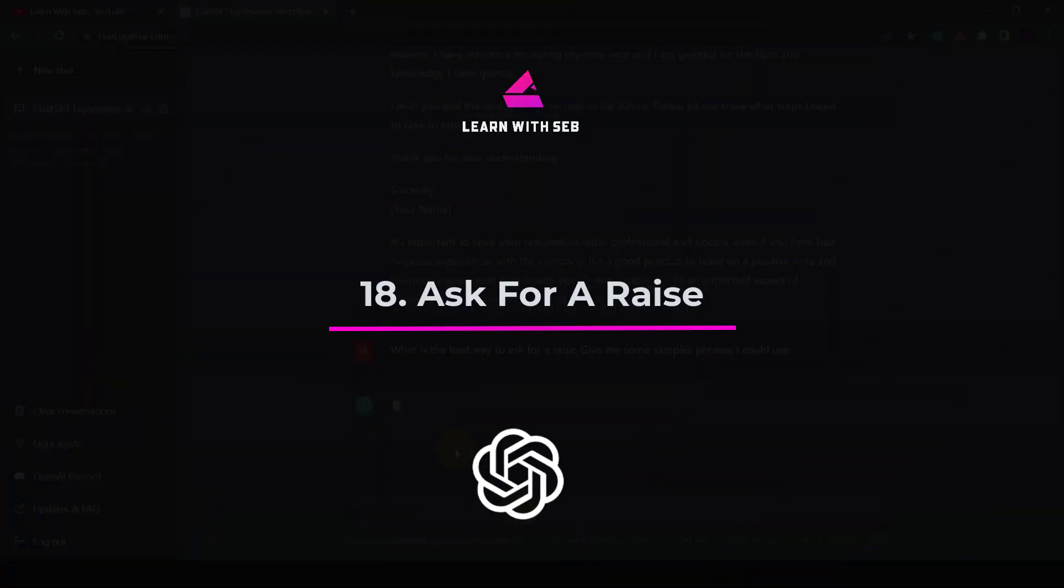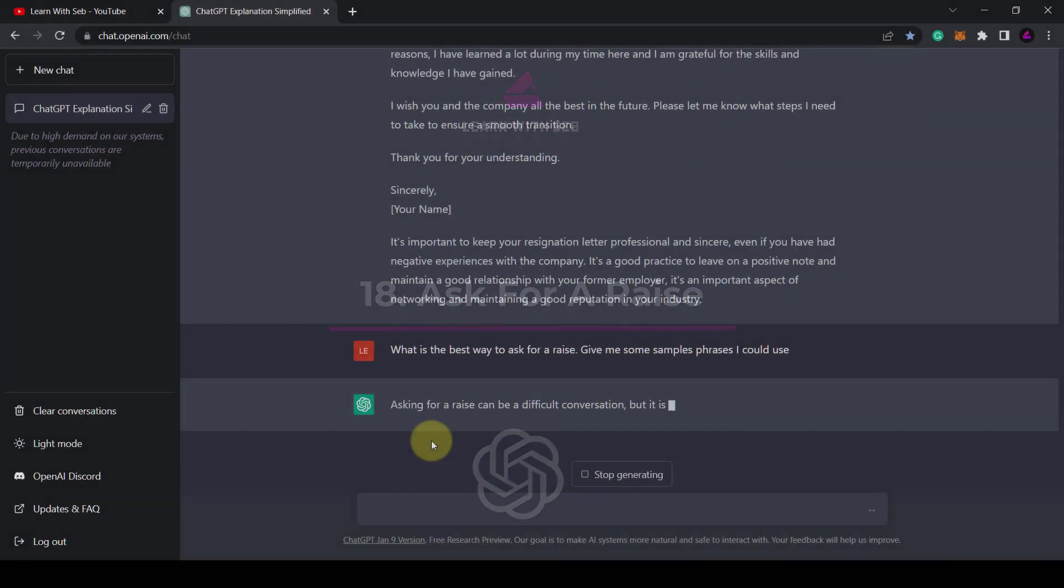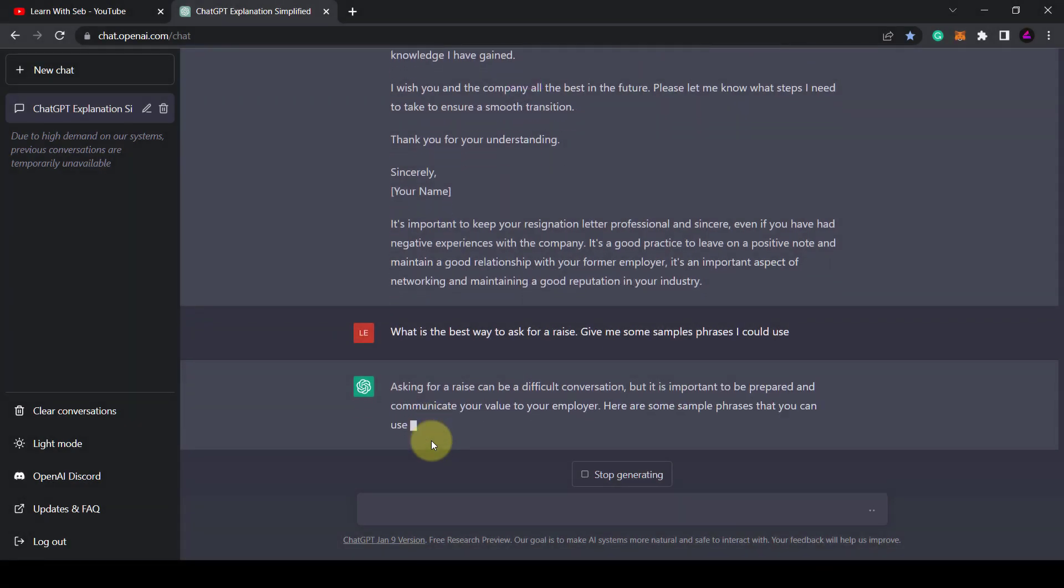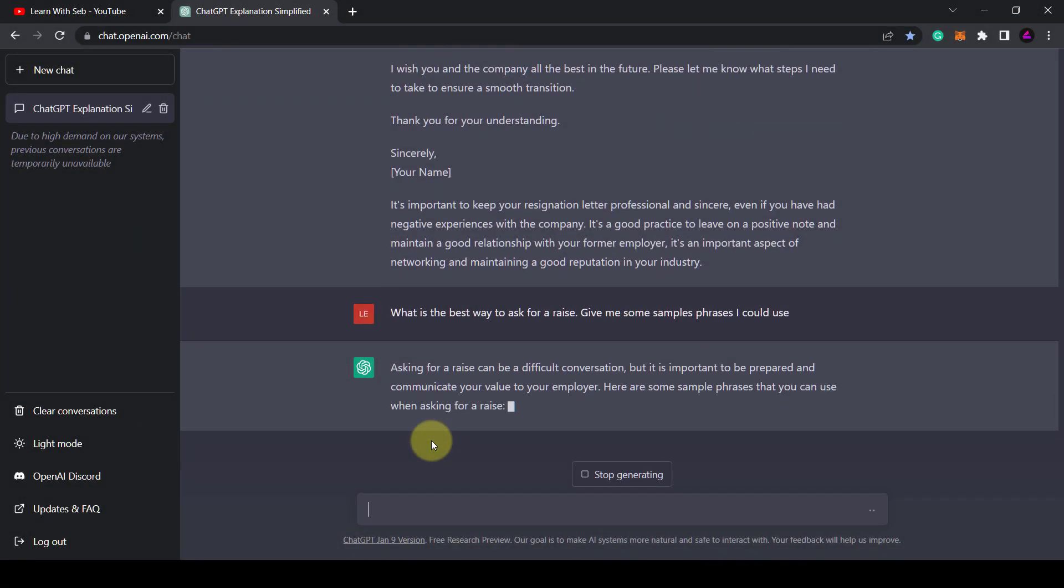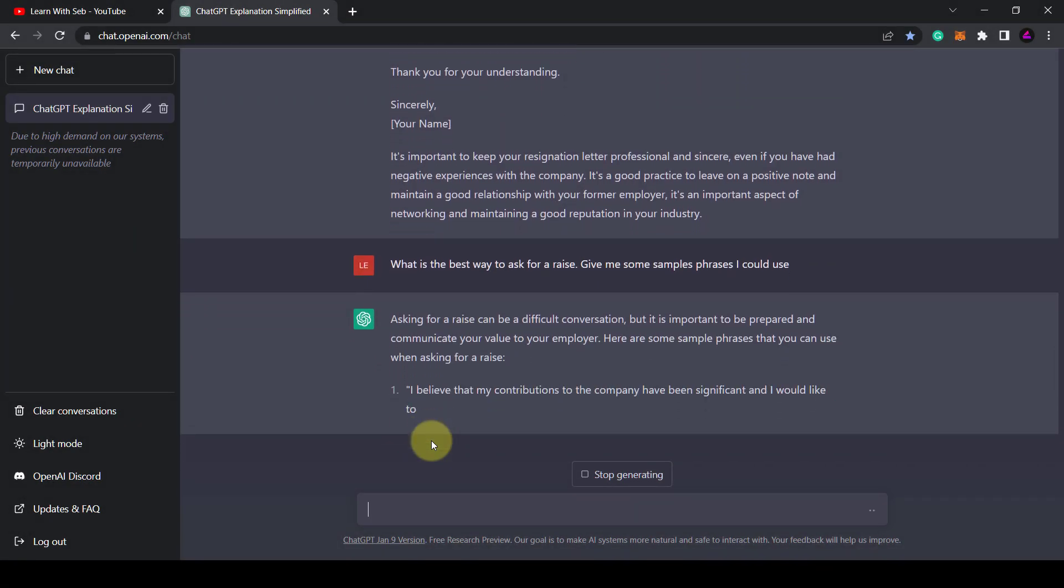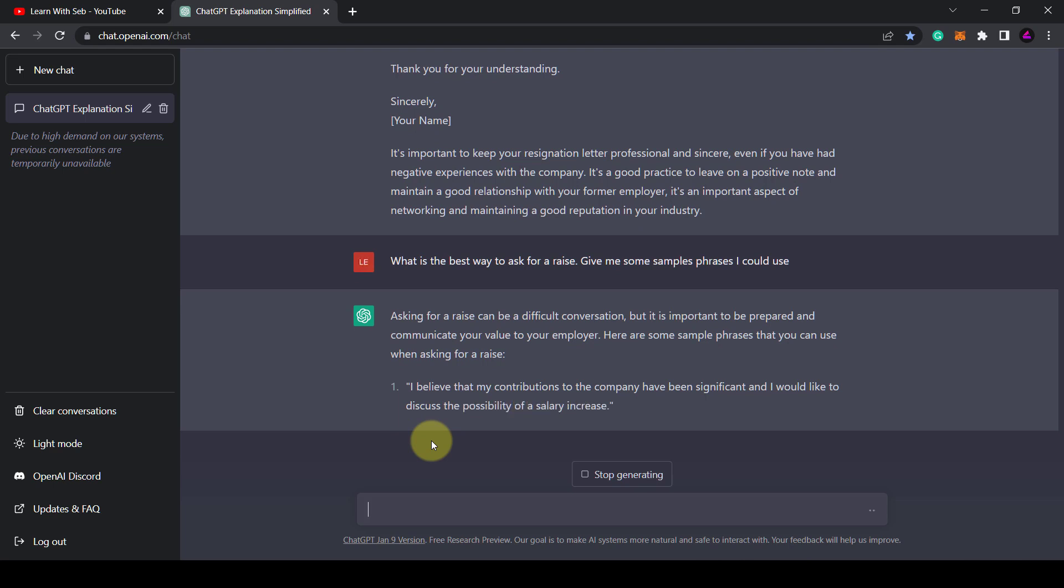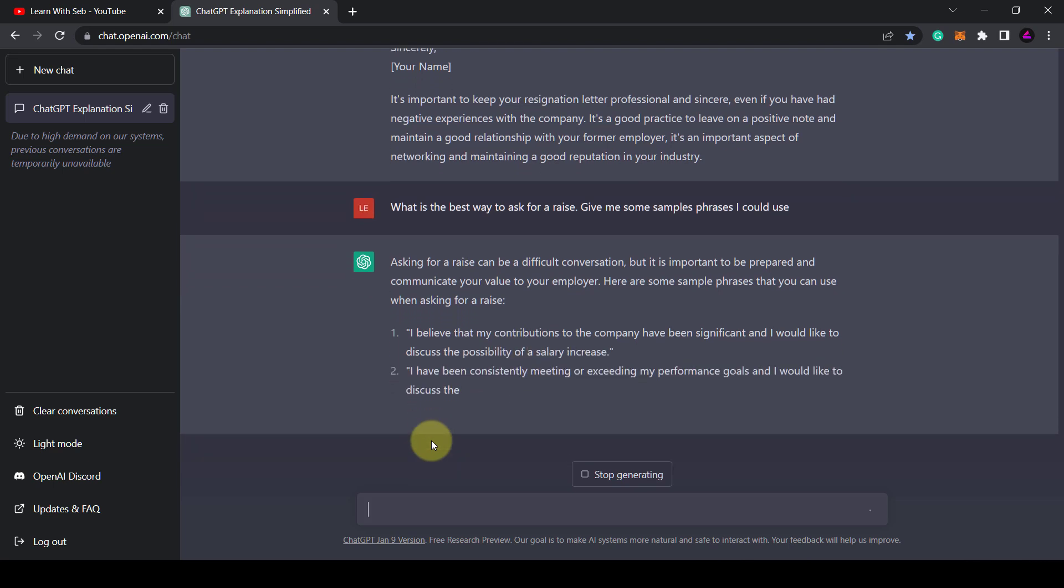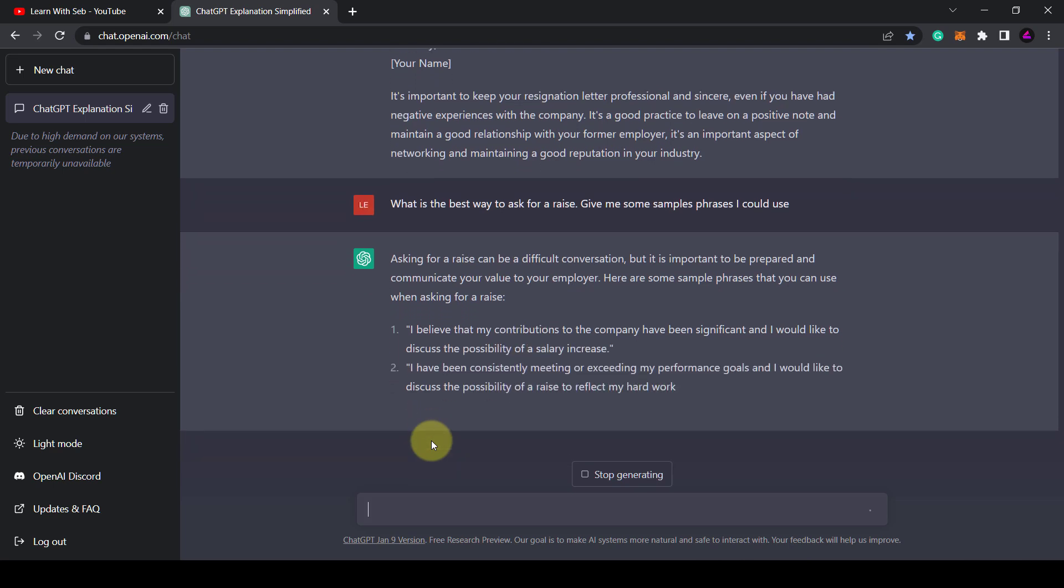Tip 18. Ask for a raise. Alternatively, if you love your job and want more money type in what is the best way to ask for a raise. Give me some sample phrases I could use.